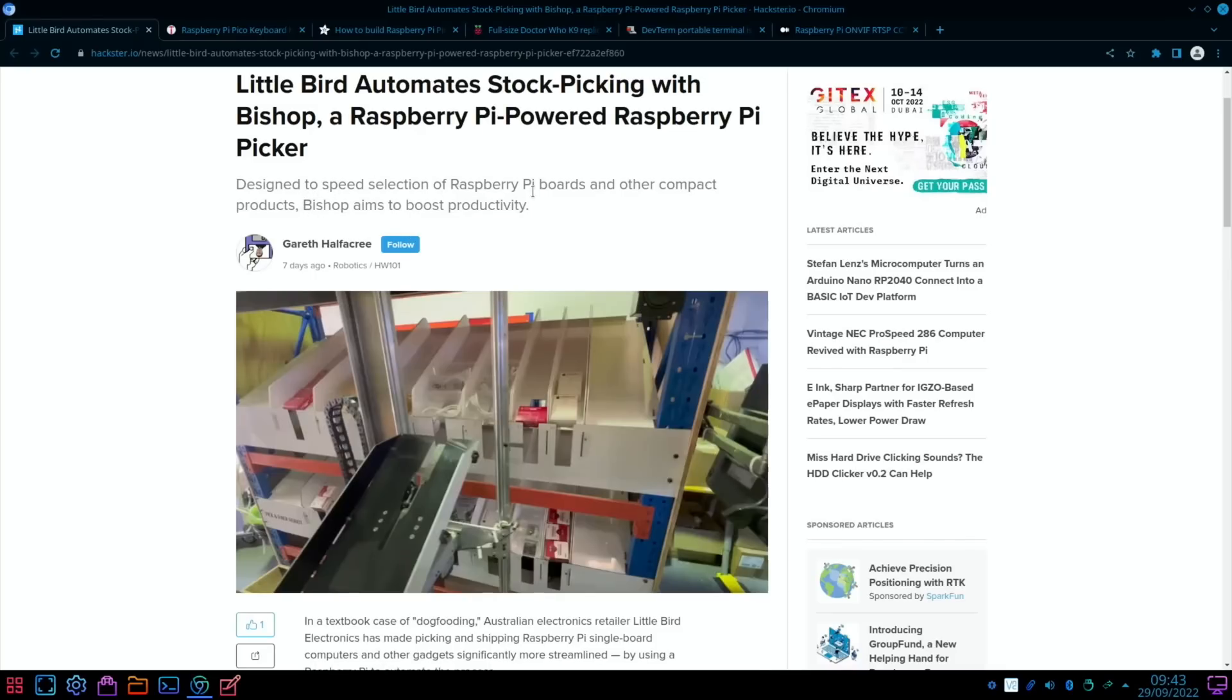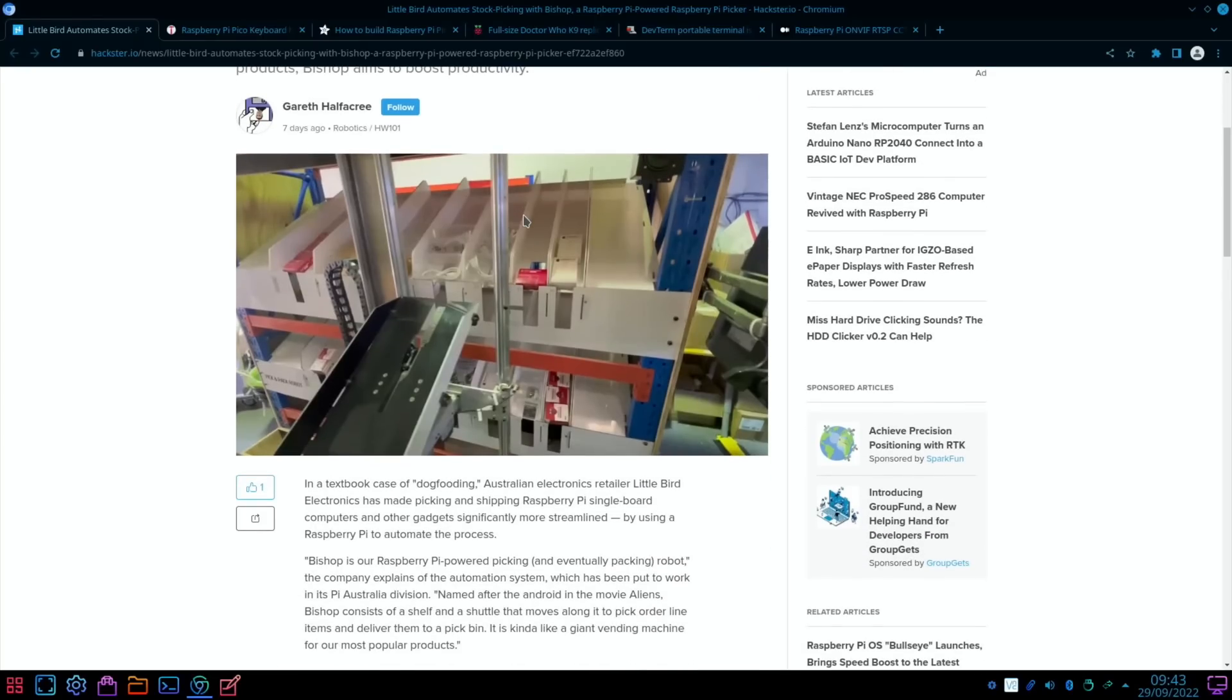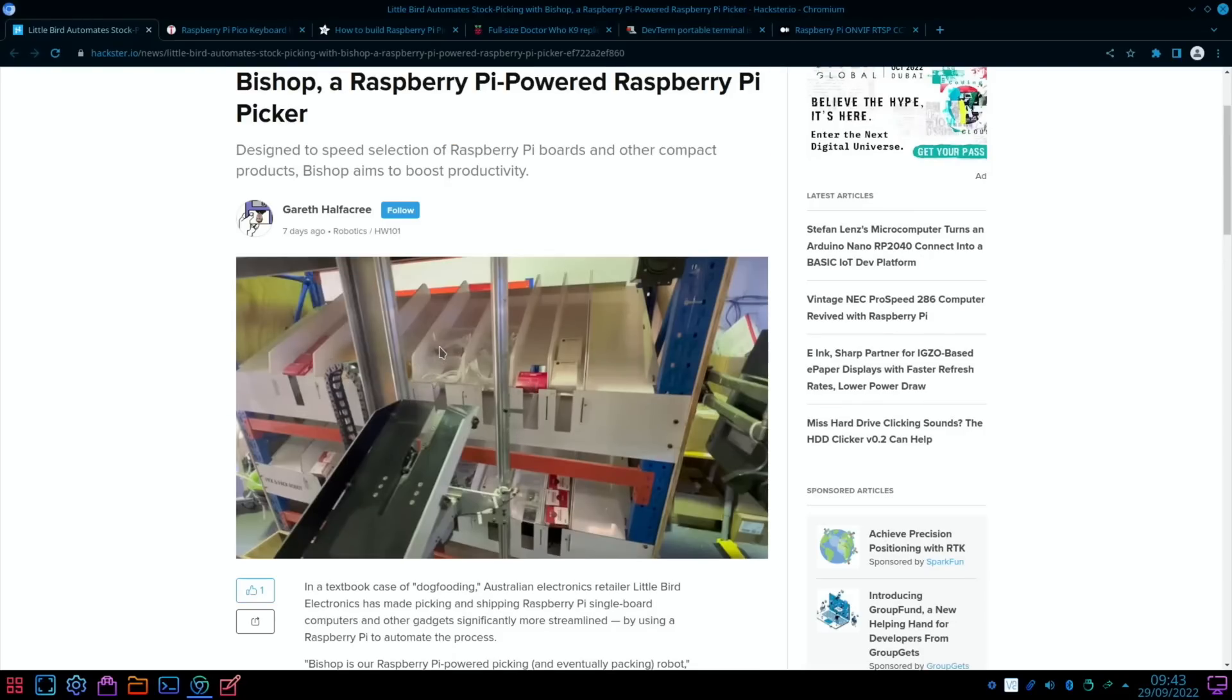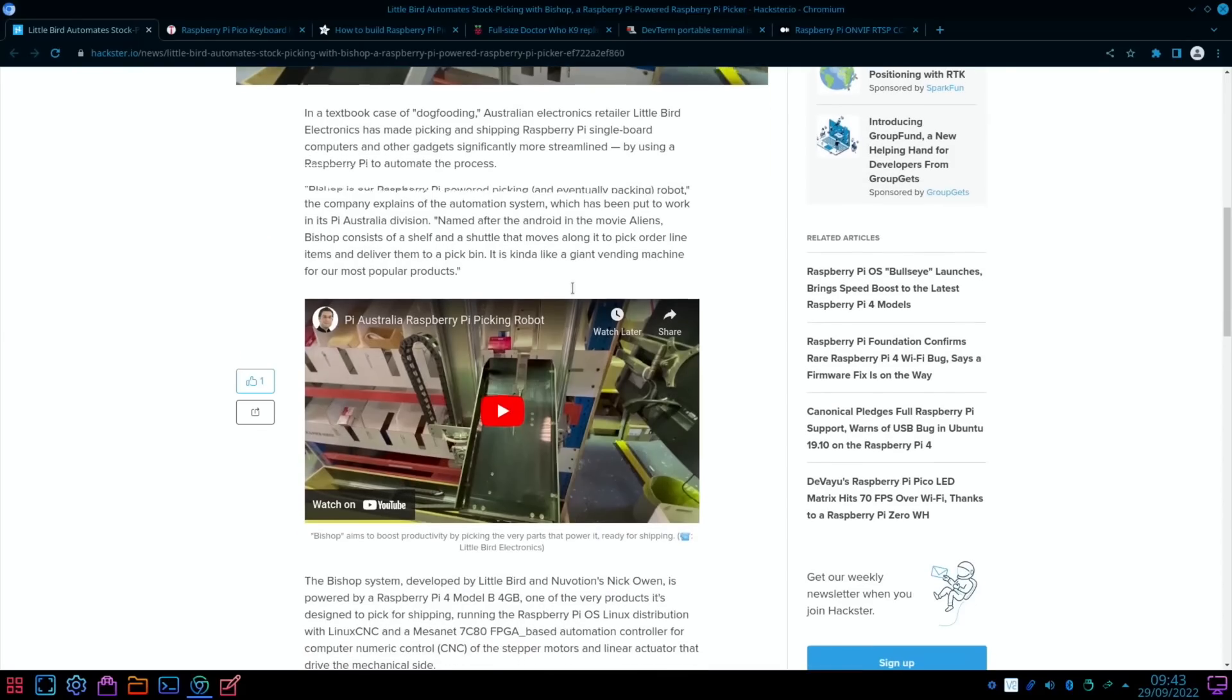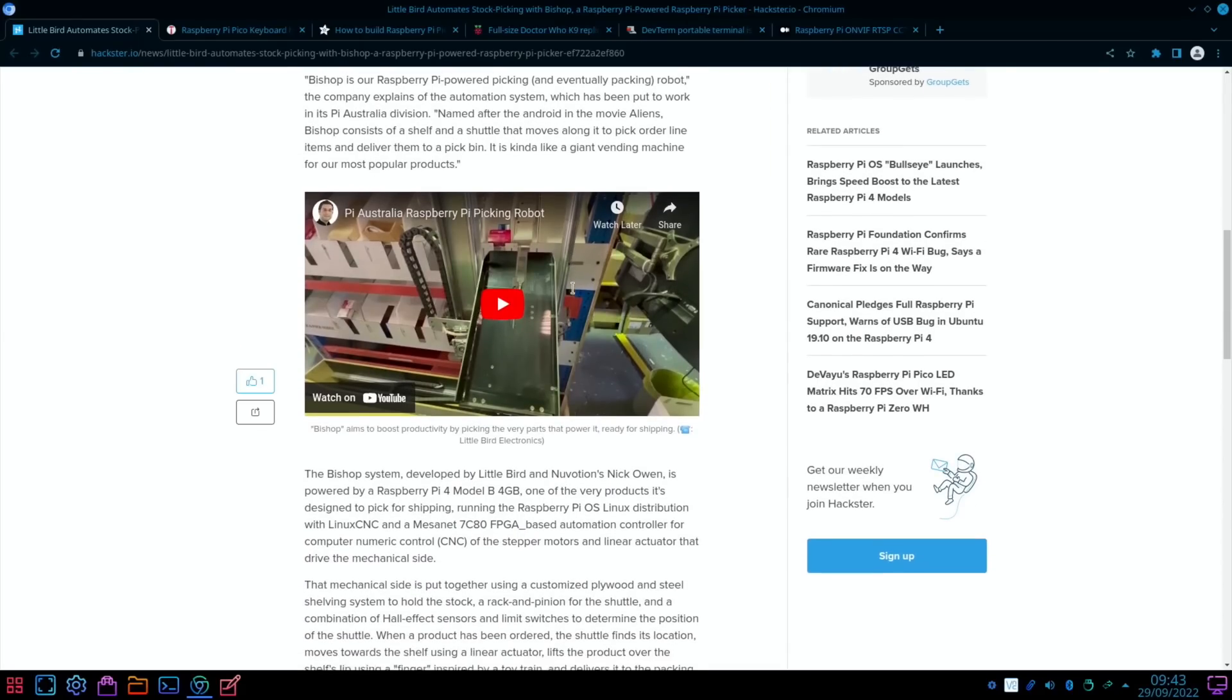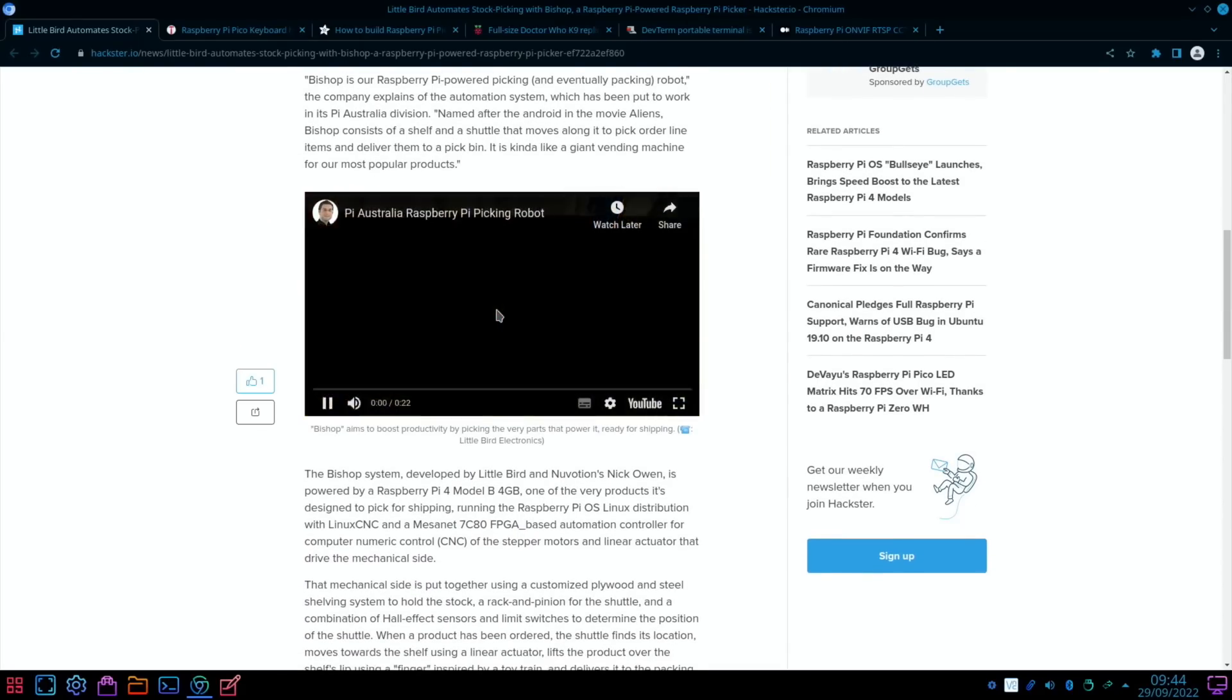As it says here, it's designed to speed selection of Raspberry Pi boards and other compact products. I don't know how many Raspberry Pis are in stock - these are probably empty boxes. It does say other items as well; you can see there's cables and various things there. Australian electronics retailer Little Bird Electronics has made picking and shipping Raspberry Pi single board computers and other gadgets significantly more streamlined by using a Raspberry Pi to automate the process. There's a video here as well, so let's have a quick look.